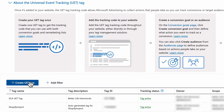Most Microsoft Advertising accounts are used for one site, in which case you only need one UET tag. If you already set up or created a UET tag for your site, you can continue to use it — we'll cover how it is applied to your site in a later session. If you are using one Microsoft Ads account to run campaigns for multiple sites, you're going to want to create a UET tag per site.